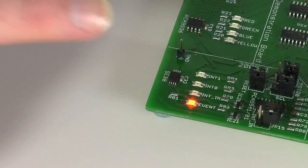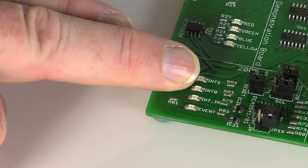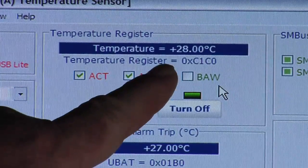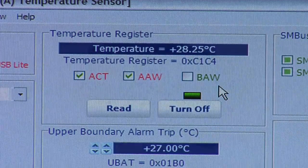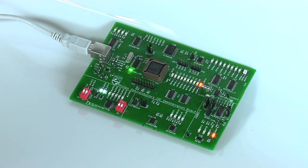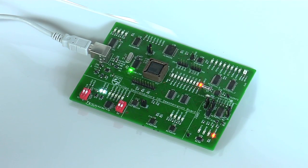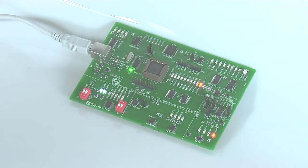Heating the sensor for longer to reach a higher temperature, we see the LED lamp comes on, and the GUI reports an ACT, or above critical temperature, alarm. This is typically used to force the cooling fan to turn on through direct hardware circuitry. In our demo, we also accurately know the room temperature as continuously reported in the GUI readout.